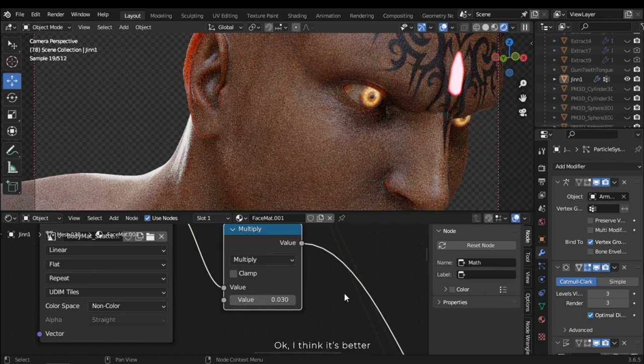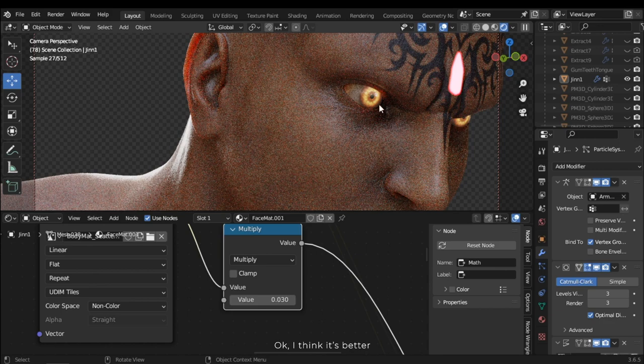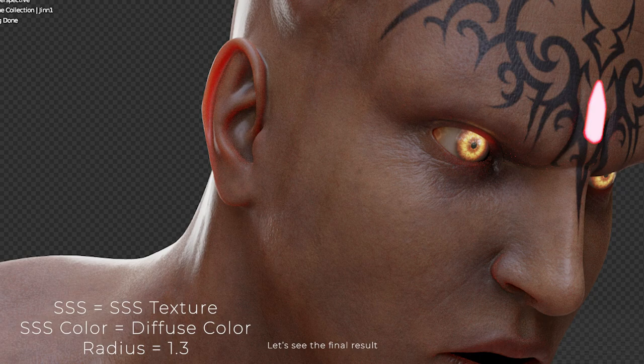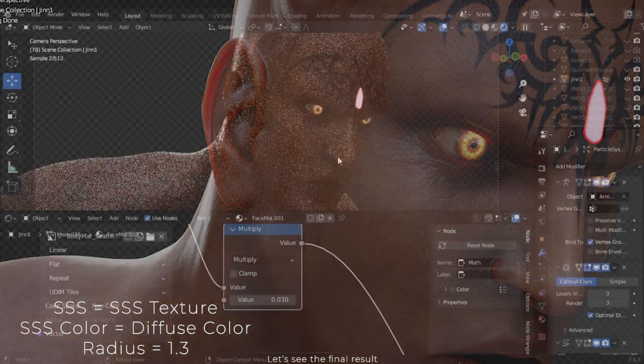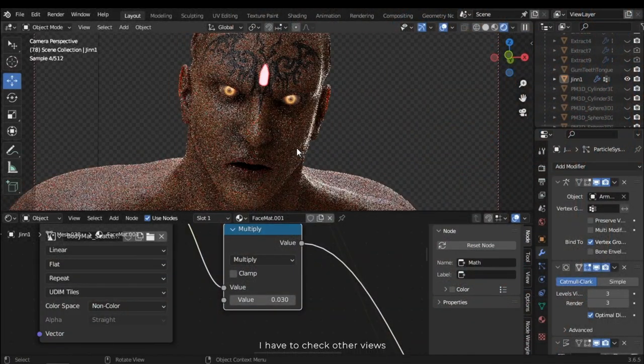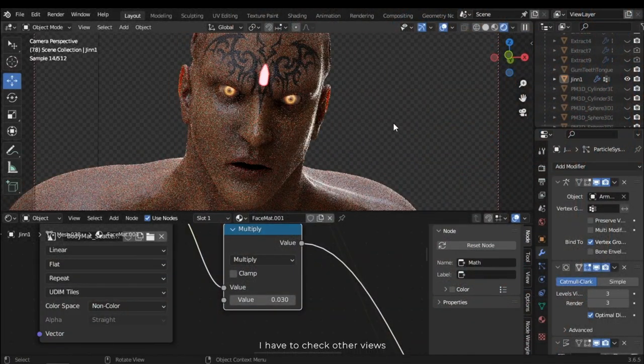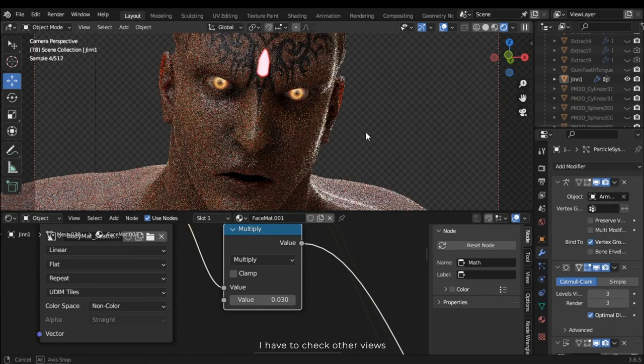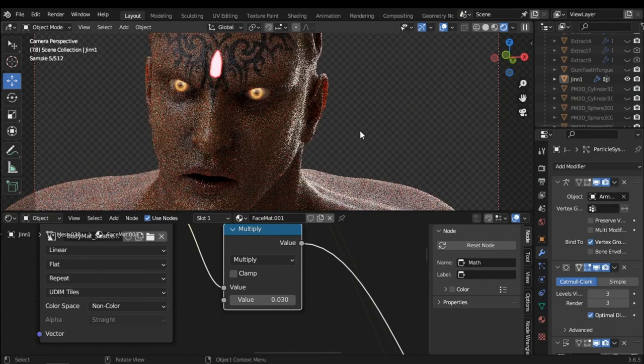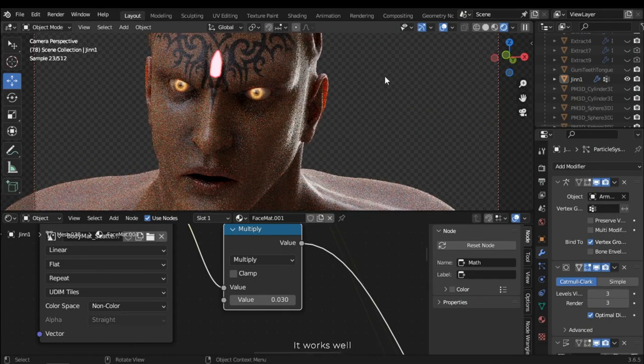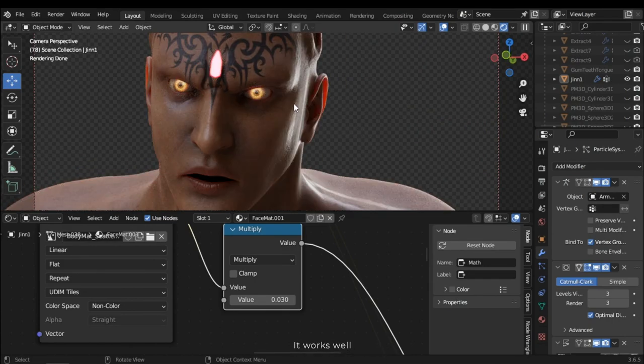Okay, I think it's better. Let's see the final result. I have to check other views. It works well.